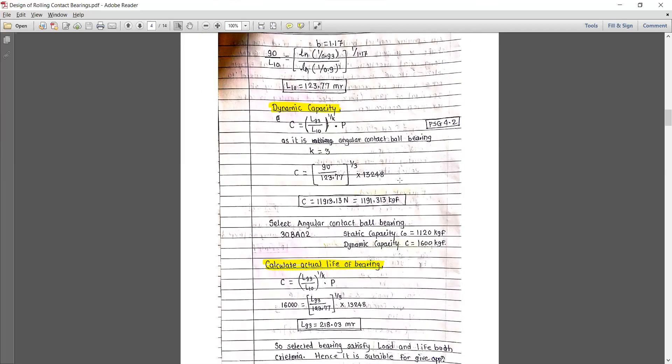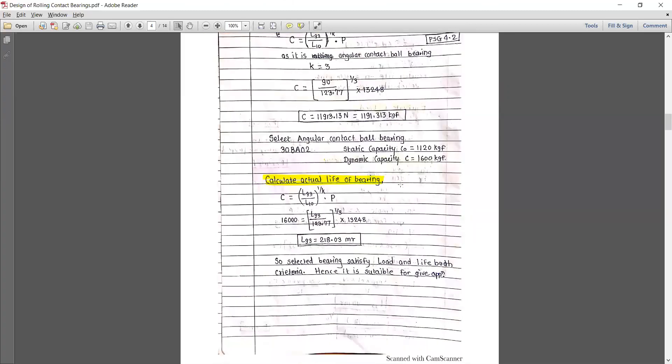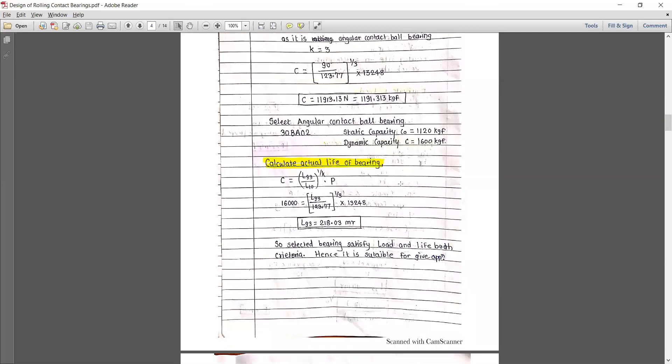Using this value of L10 in the dynamic load capacity equation — rather than substituting both L93 and L10 separately, you can just put the value of L10 into the equation and divide by 10^6 million revolutions to get the value of C. The value of C is approximately 11,913.13 N, or 1,191.3 kgf. Based on this value of C, you have to select a proper angular contact bearing.